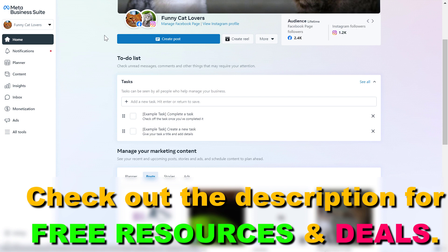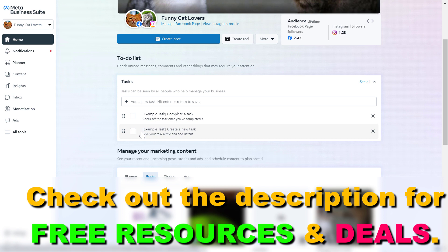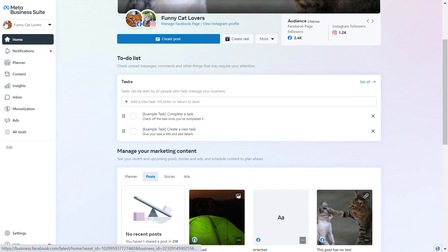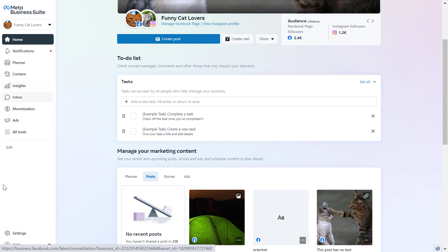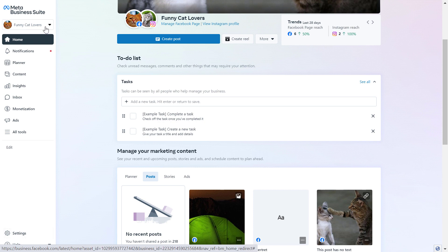So once you have added the Instagram account to the Meta Business Suite, all you have to do to add someone is open up Meta Business Suite and make sure you select the business account here. You'll be able to see the settings on the left — you might have to hover over this panel. If you do not see the settings button on the bottom left, you have to make sure you select a business account.